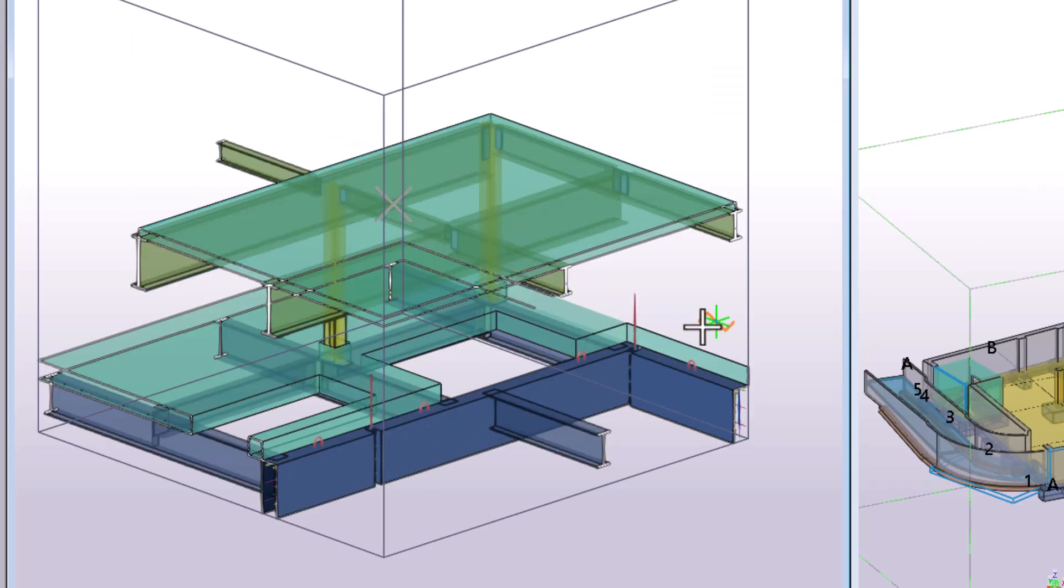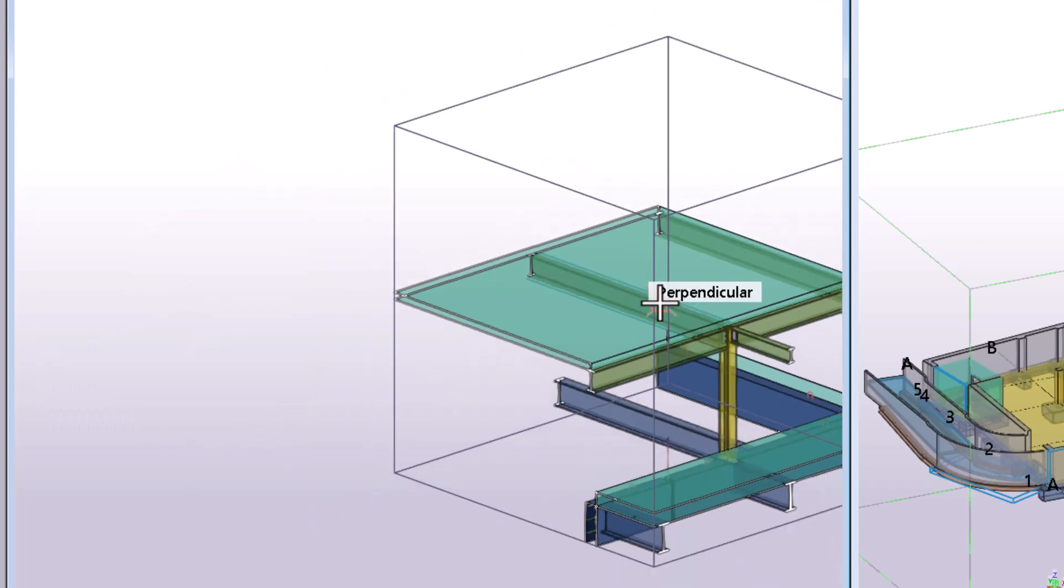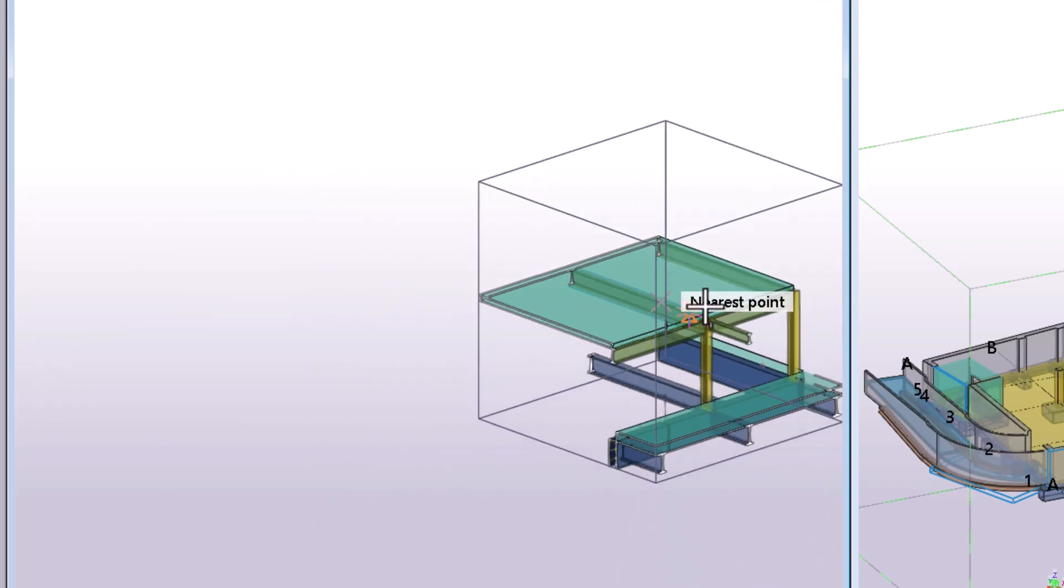To change the clip box position, you can simply pick a new center point. To finish creating the clip box, press the Escape key.